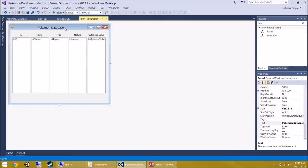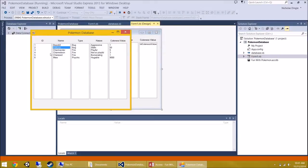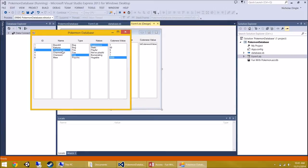Before we do any more coding, I want to make this a bit more functional. Right now, when I click on one of these items, I can click on a completely different ID, type, nature, and cuteness value. What I'm going to do is show you how, when you click on one list box, it highlights an entire row in every other list box. It's a little bit tedious, but it works.